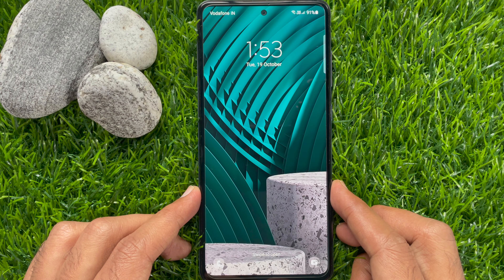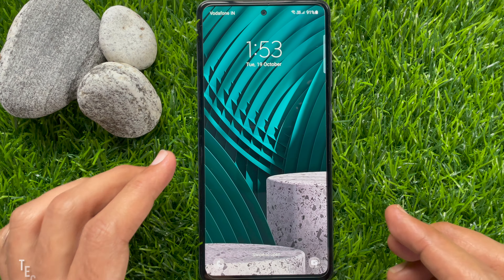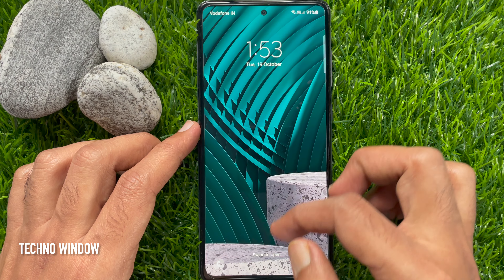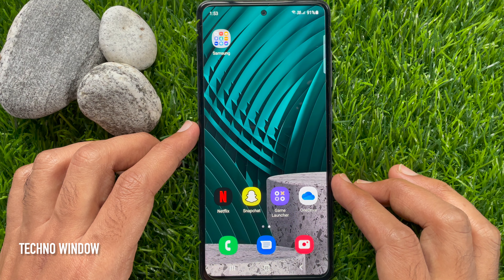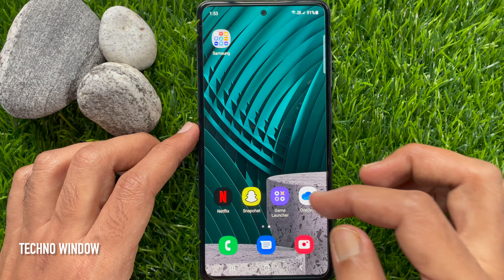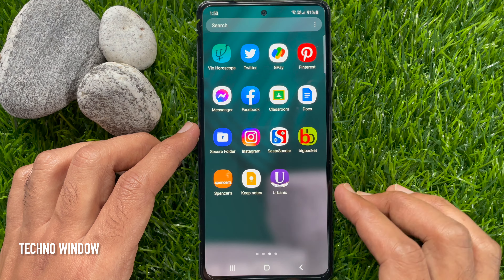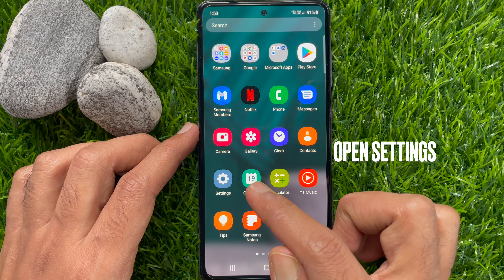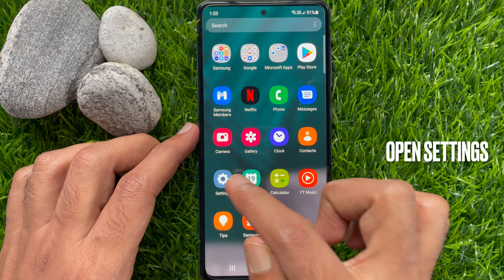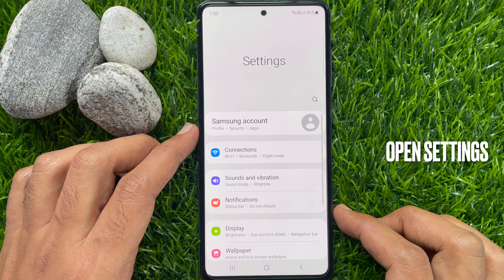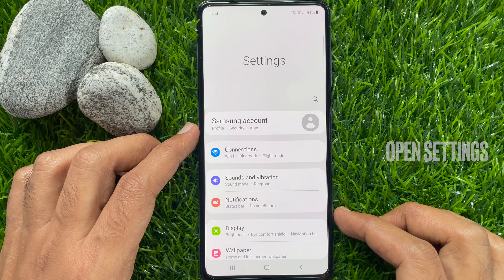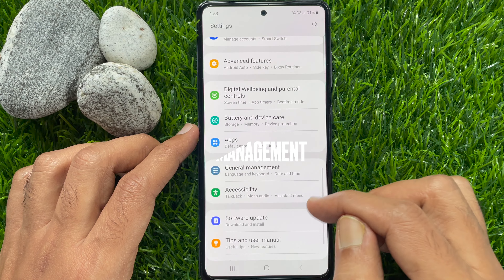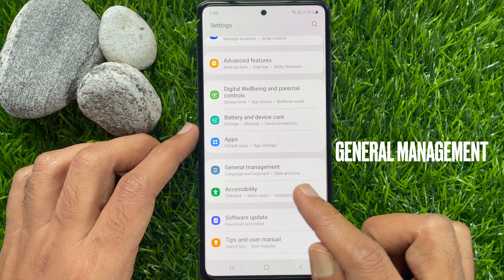Let's reset Samsung Galaxy A72. First, swipe up on the home screen to access the app screen. Then tap the Settings app. Scroll down a little bit and tap General Management.